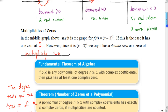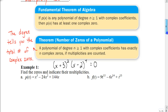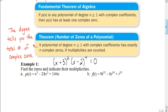That brings us to the fundamental theorem of algebra. Basically, what it tells us is that if we're working with a polynomial of degree n, as long as that degree is greater than or equal to 1, with complex coefficients, then the function has at least one complex zero. So if there's a degree 2, for example, there has to be at least two complex zeros.